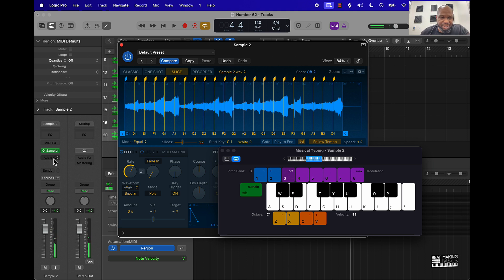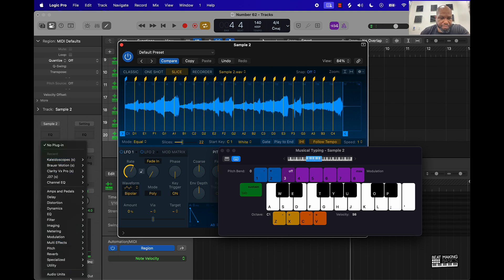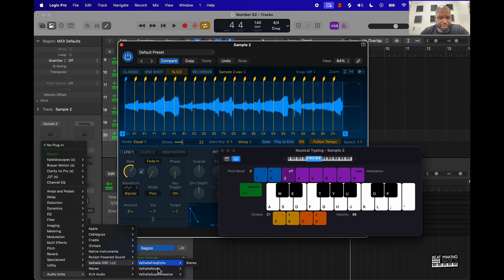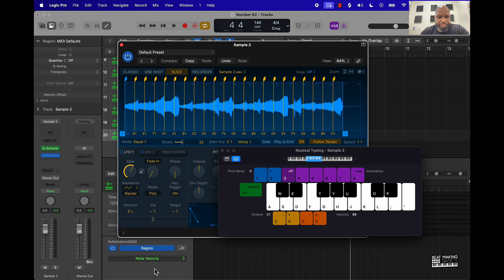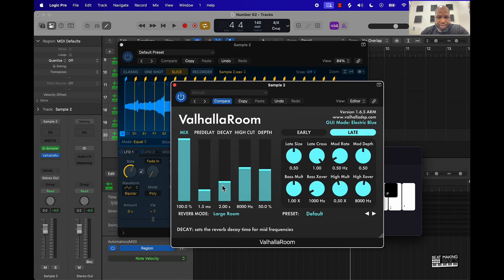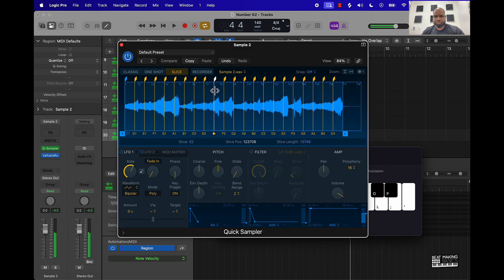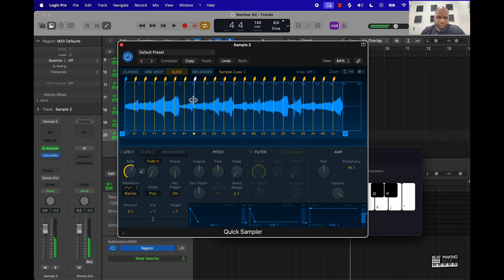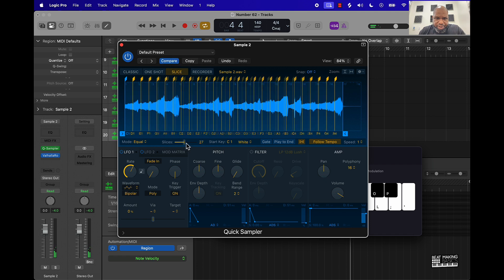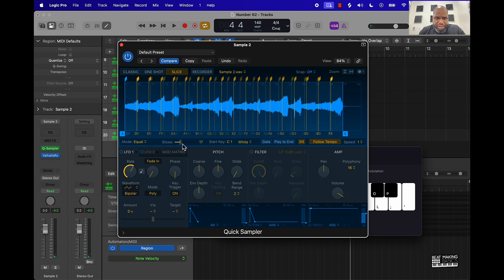Now that sounds kind of dry right now, but if we put a reverb on here that would be pretty hard. Let me turn this down some and make these bigger.